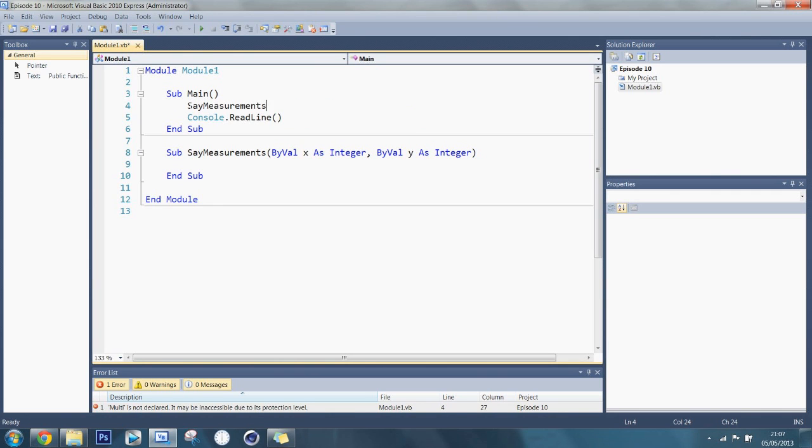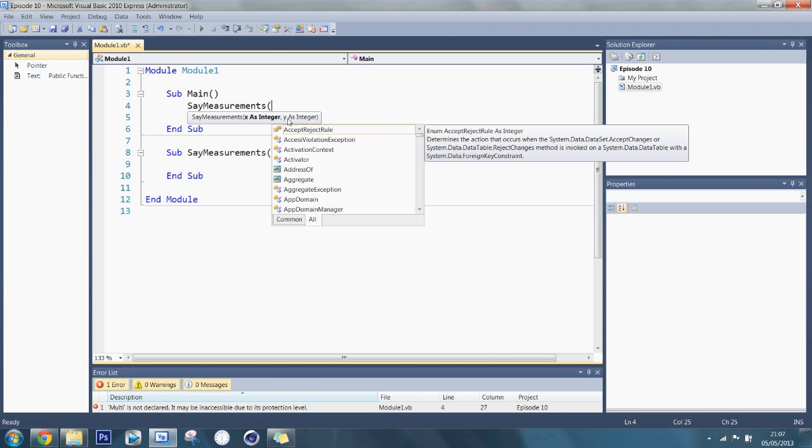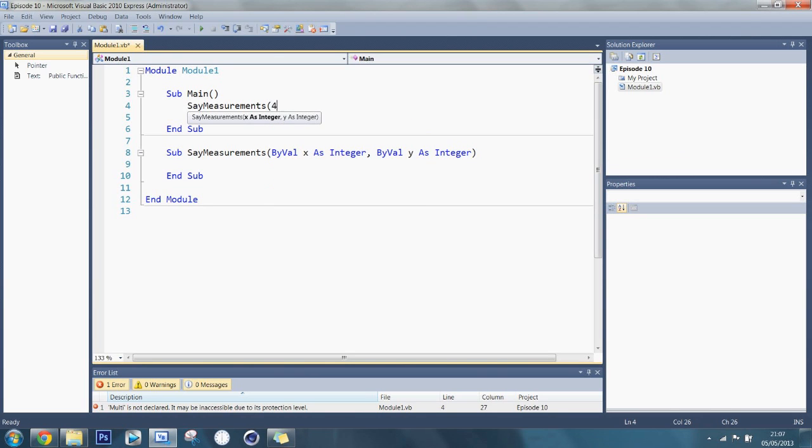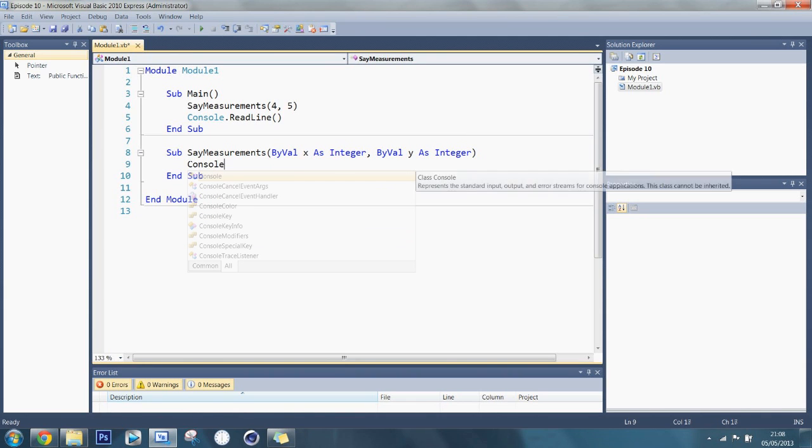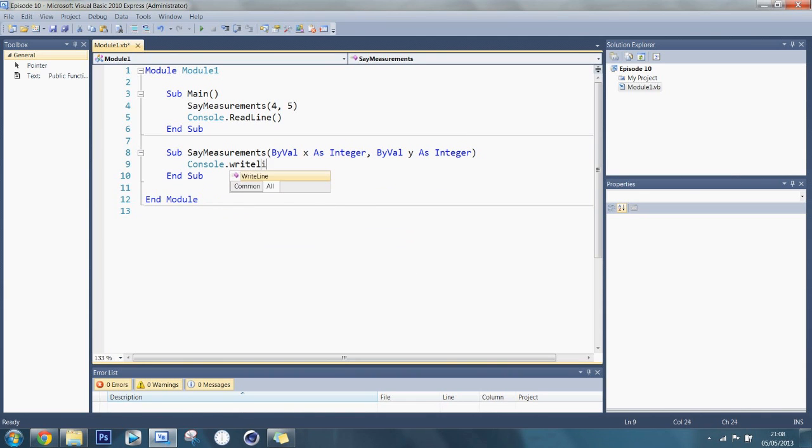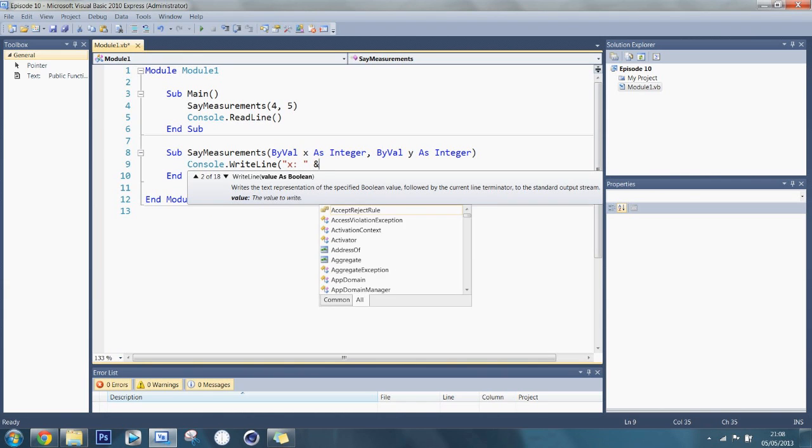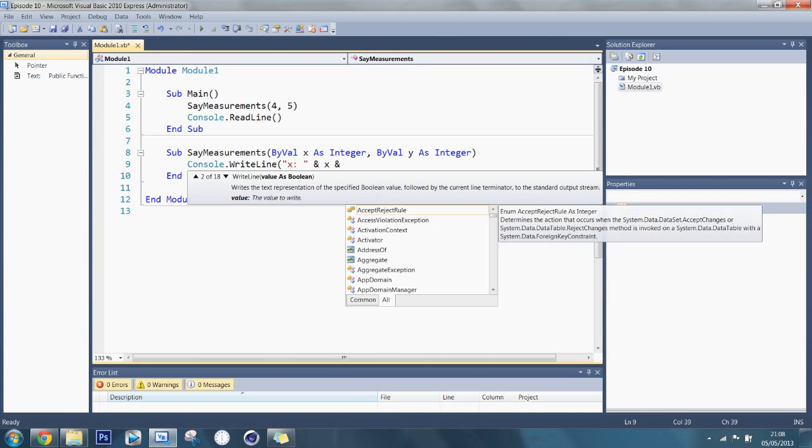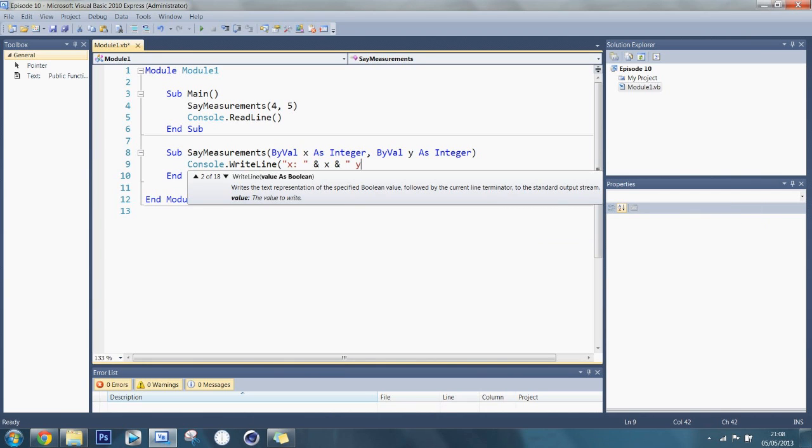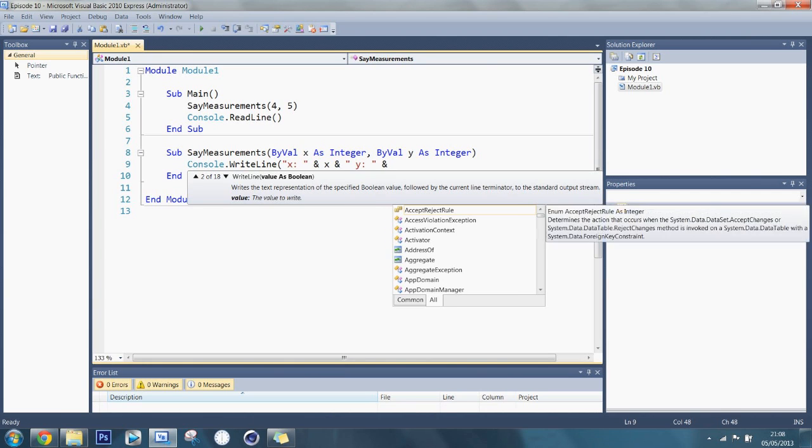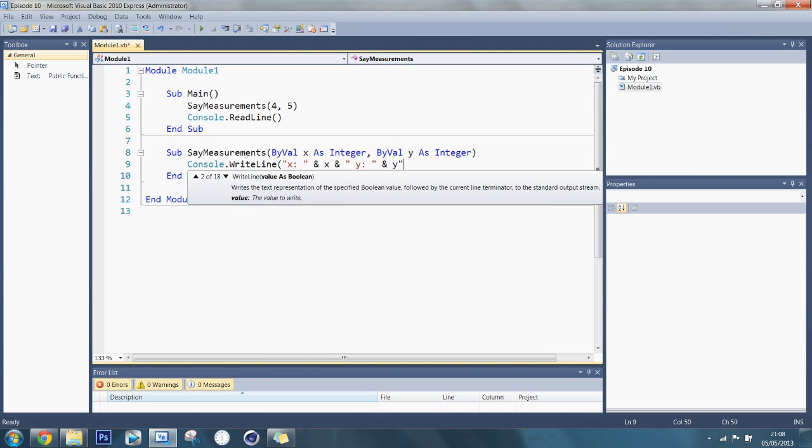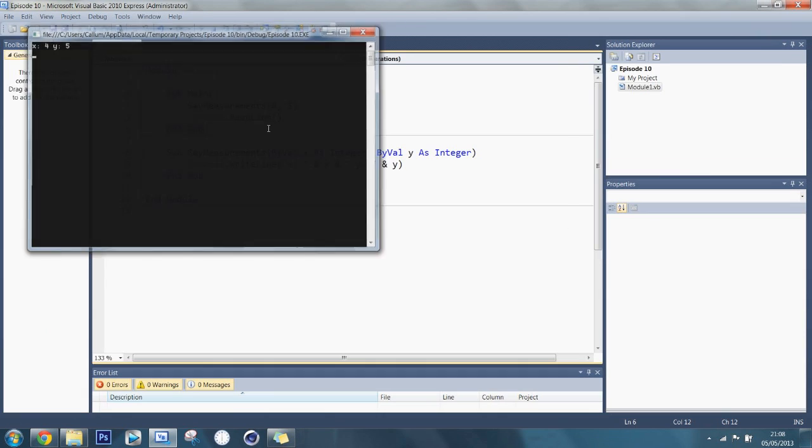If I say say measurements, and I do open, you can see it says x and y. So if I say 4 and 5, and here I'll say console.writeline, x colon space and x, and speechmark space y. And that should work fine. So this is standard stuff. You already know this.